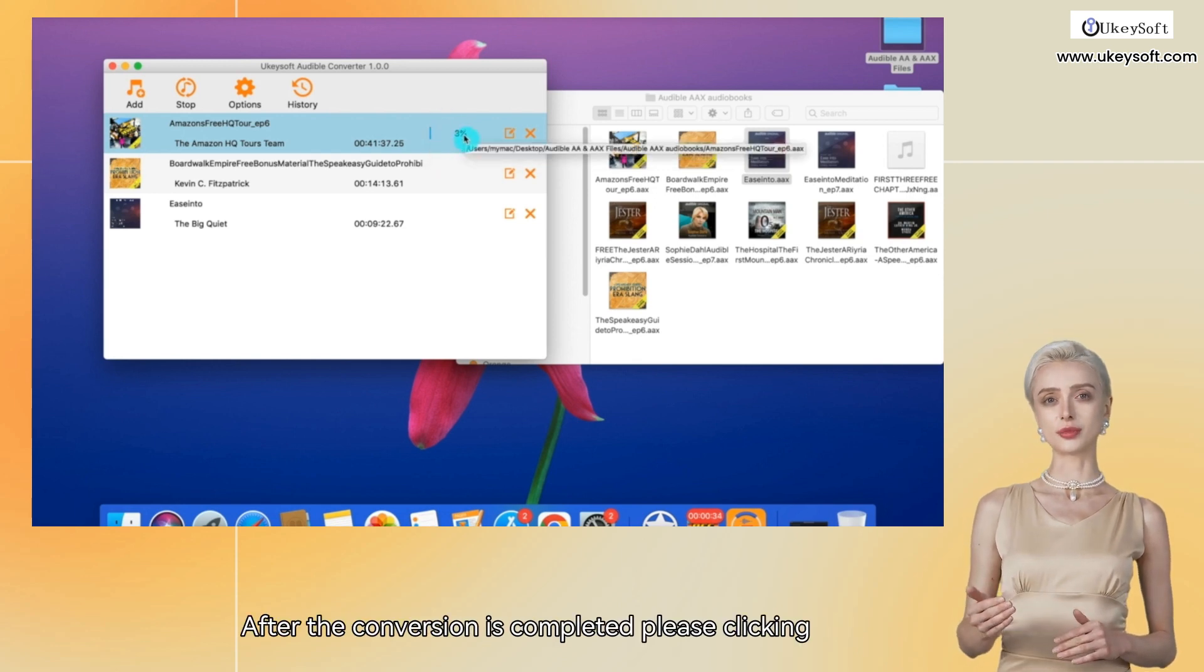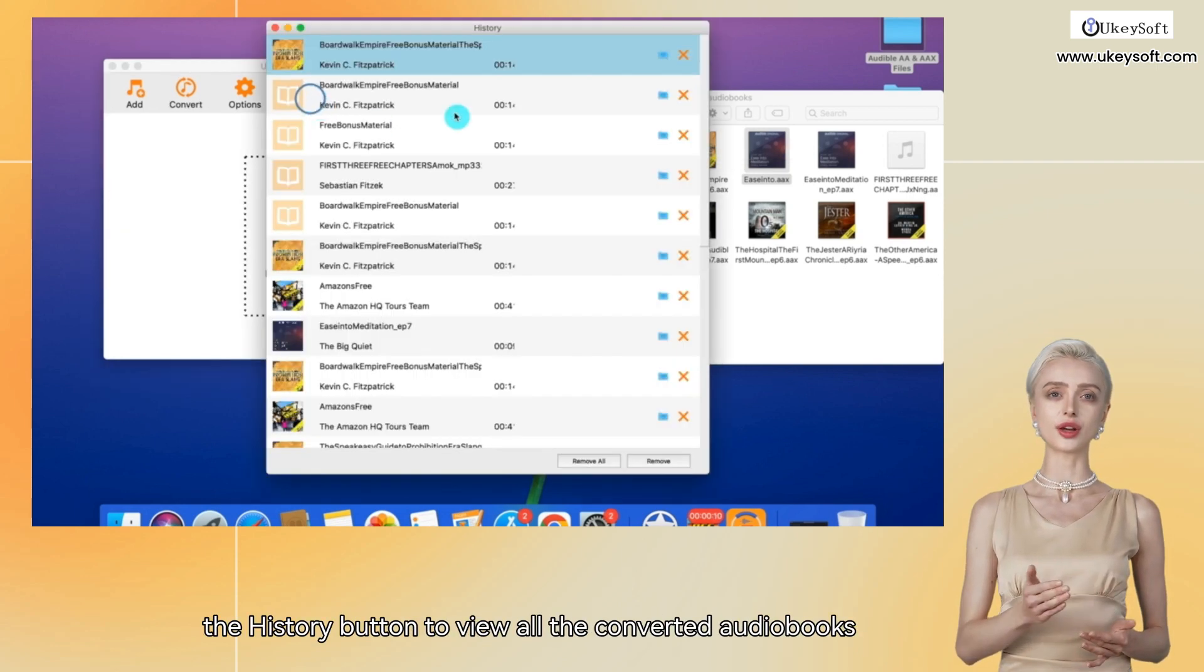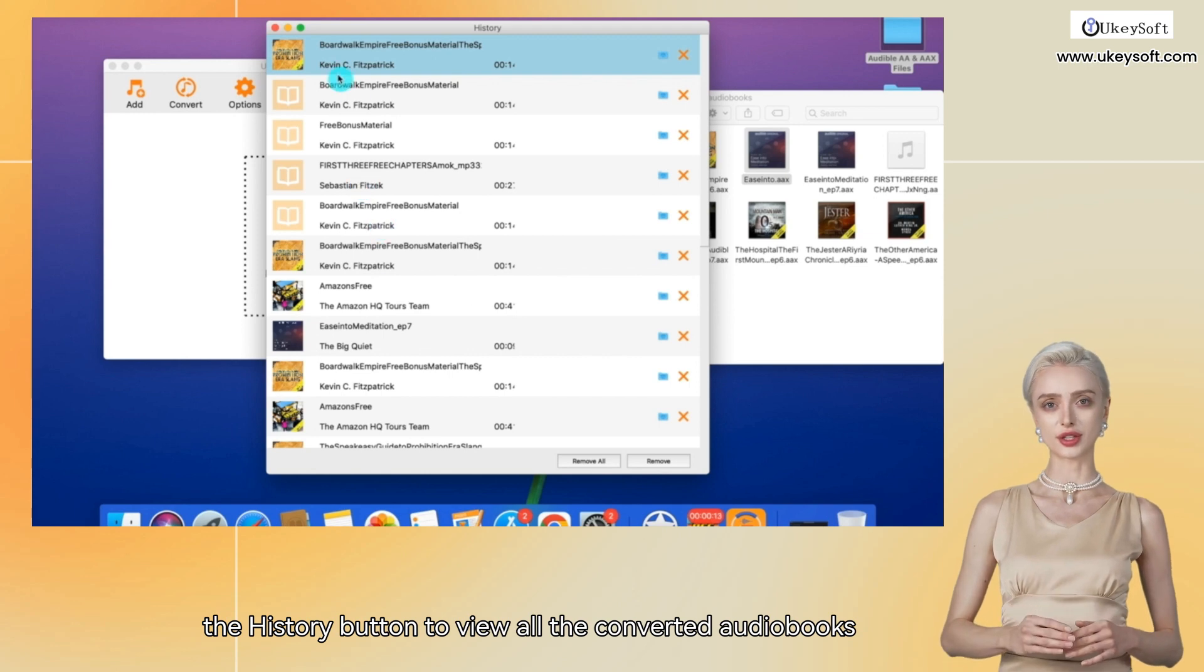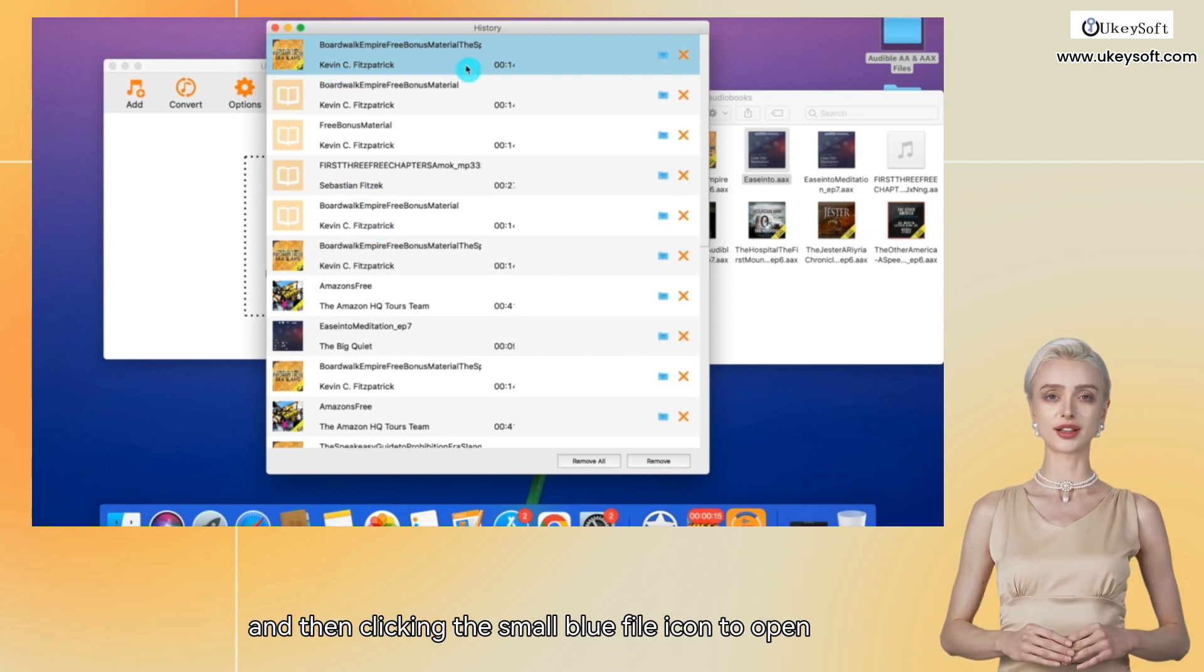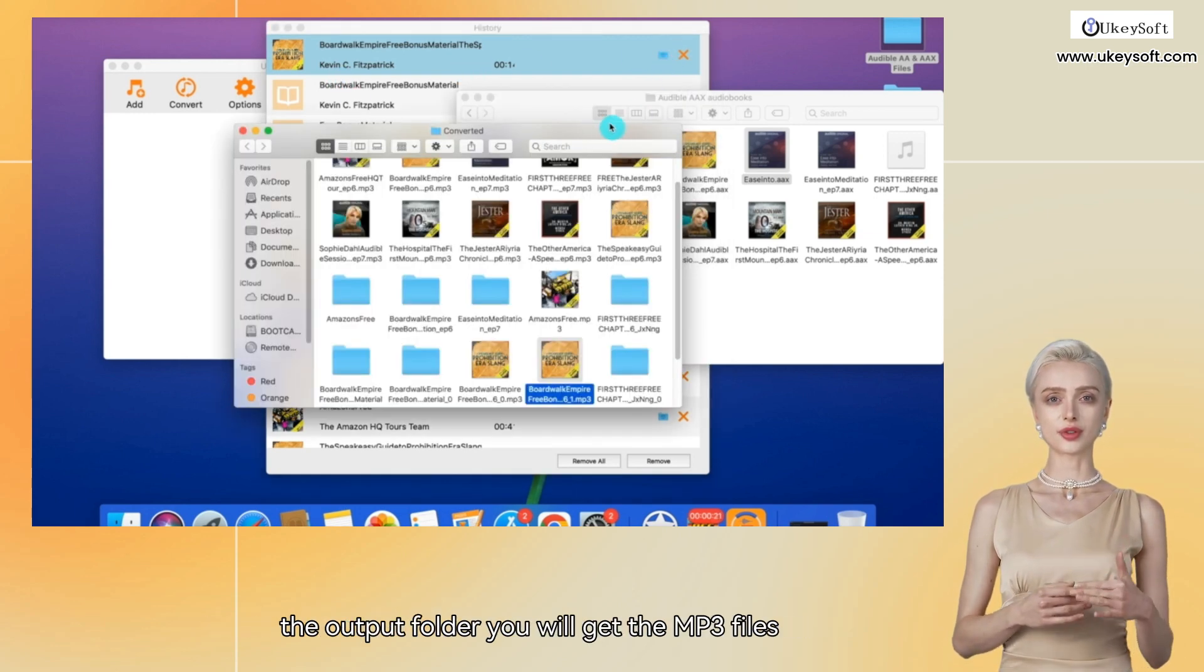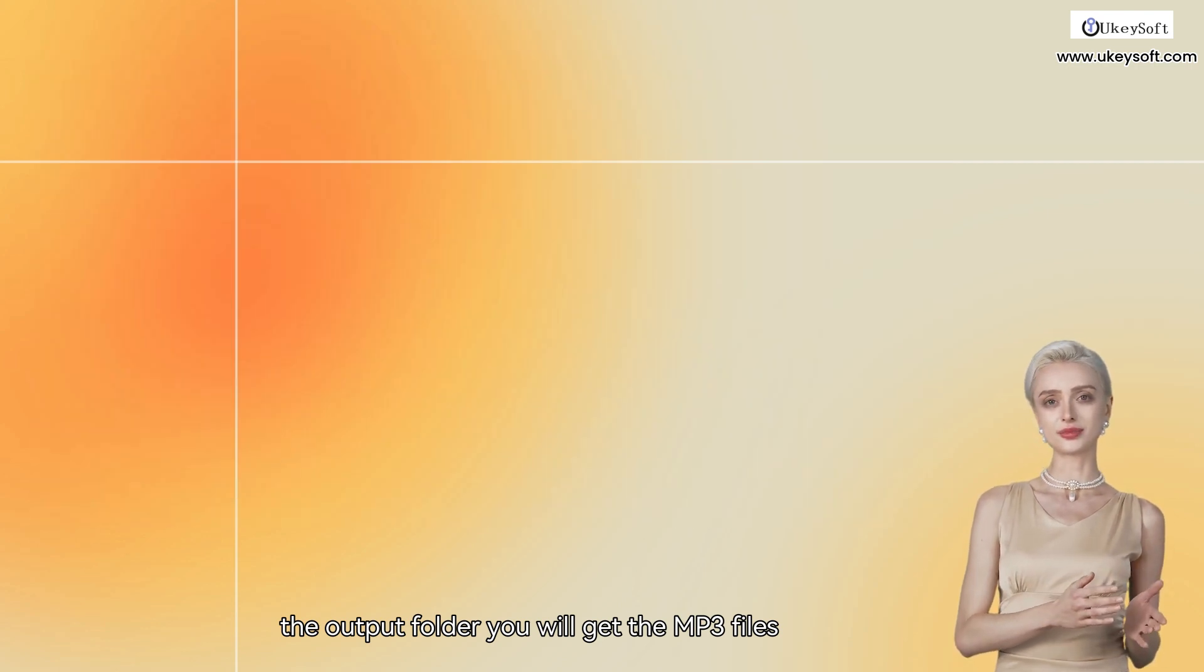After the conversion is completed, please click the History button to view all the converted audiobooks, and then click the small blue file icon to open the output folder. You will get the MP3 files.